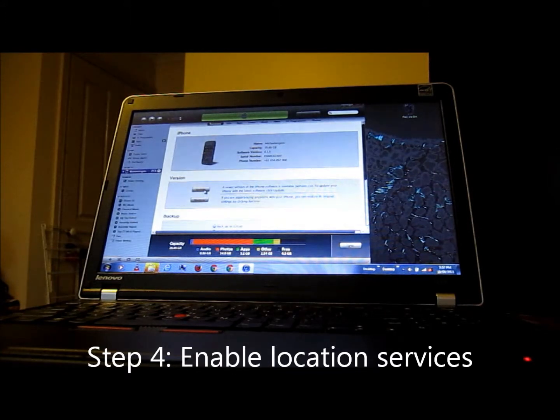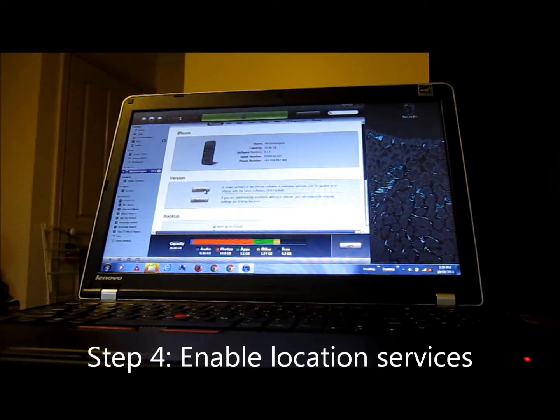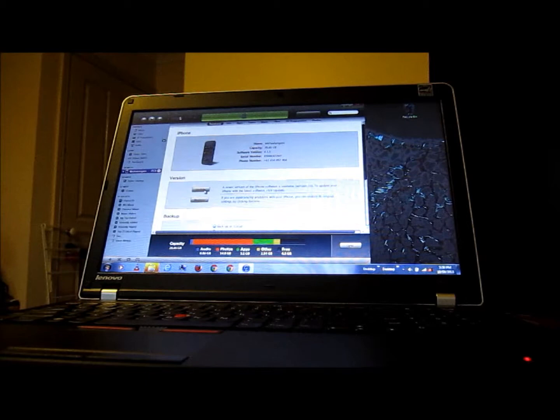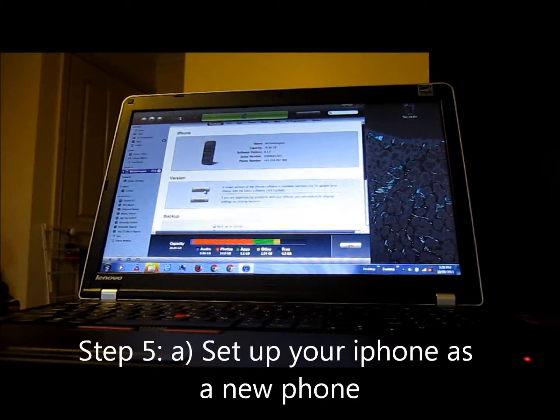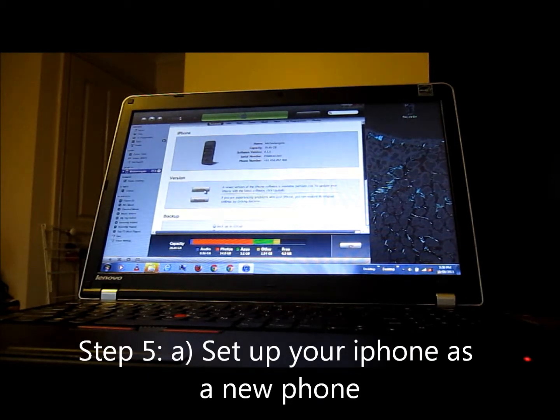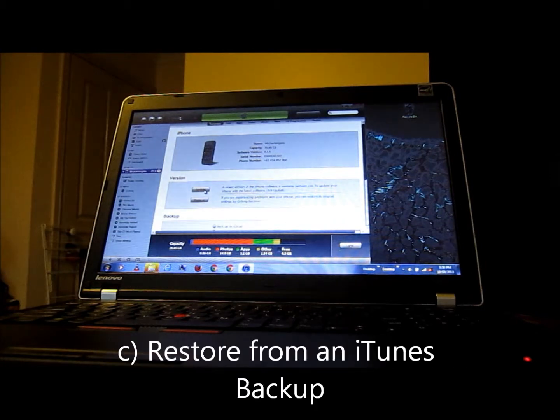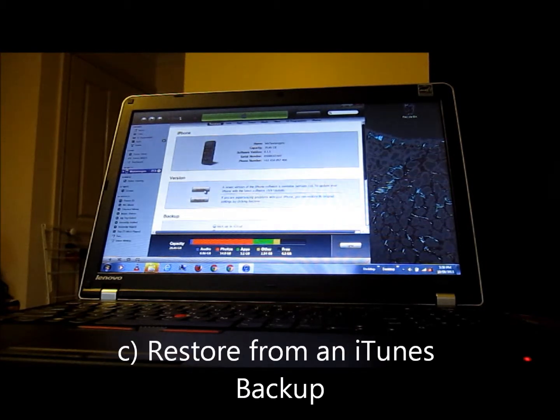After which, you'll be given the option of whether you want to A, set up your phone as a new phone, B, restore from an iCloud backup, or C, restore it from an iTunes backup.